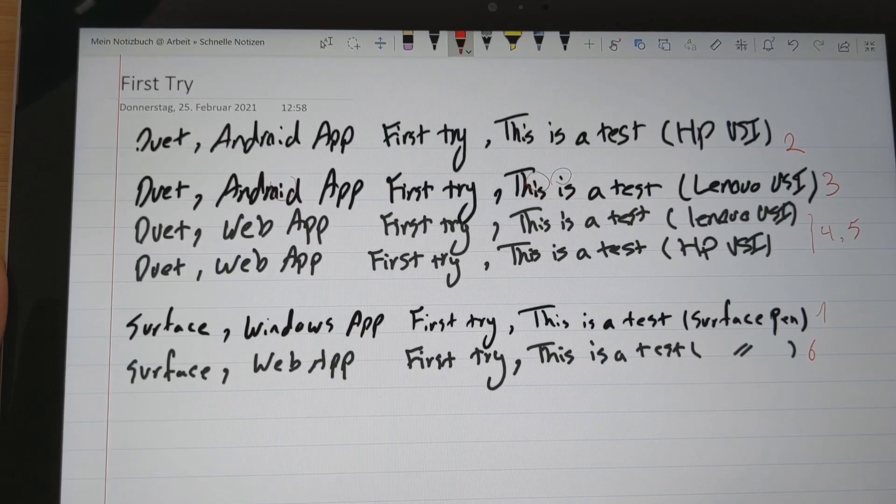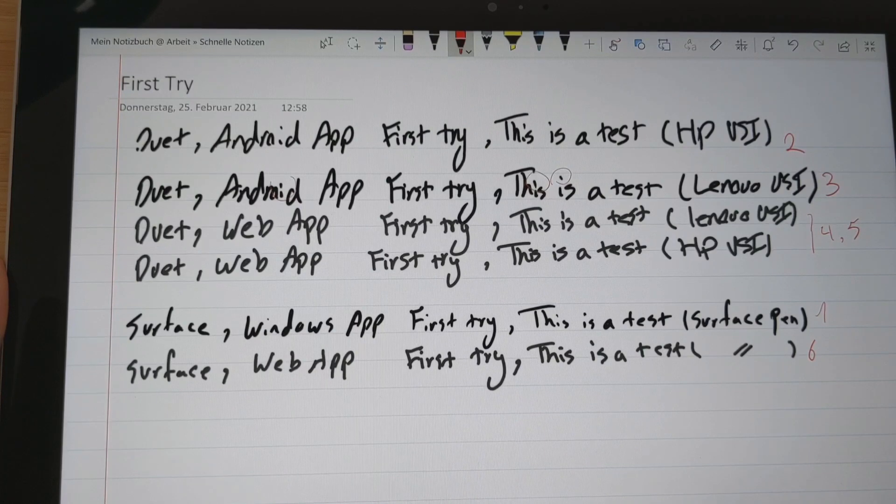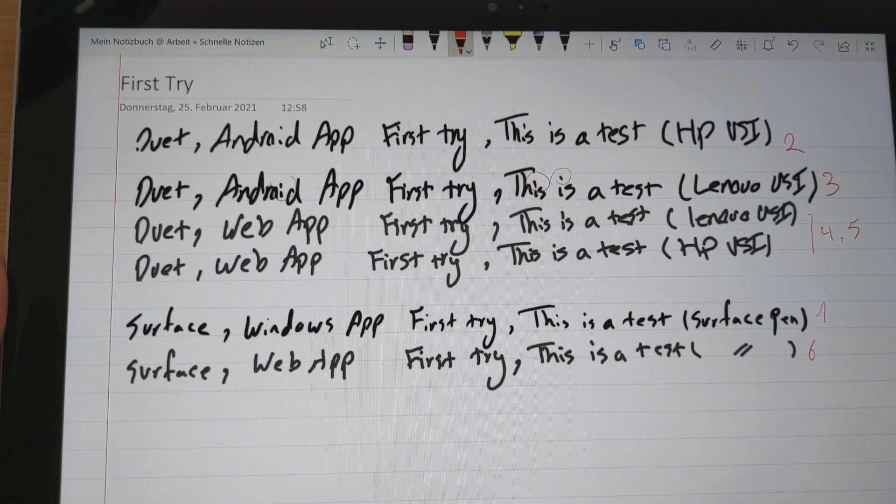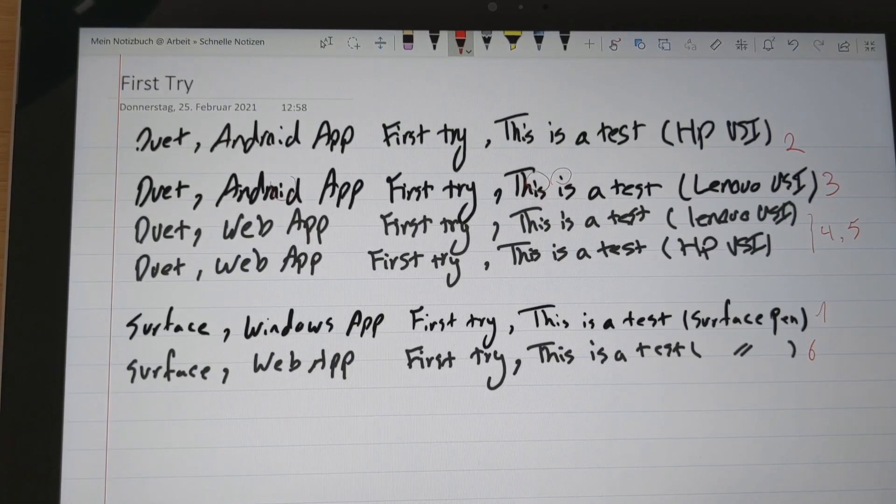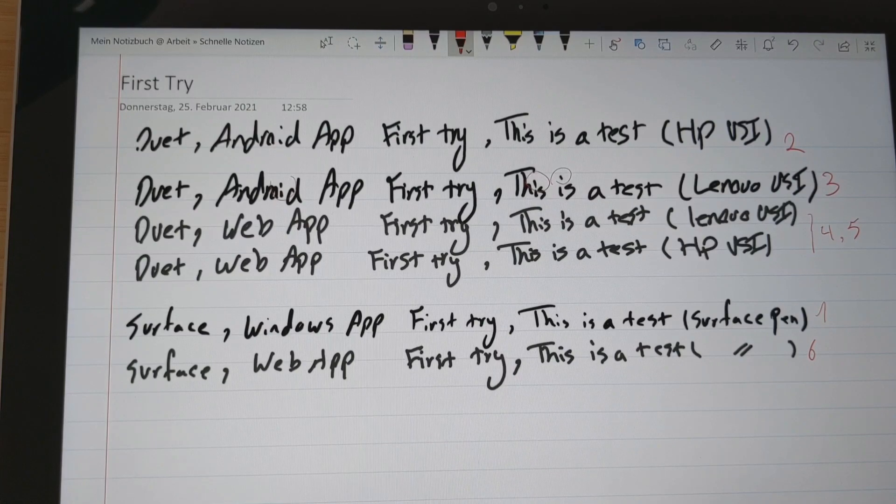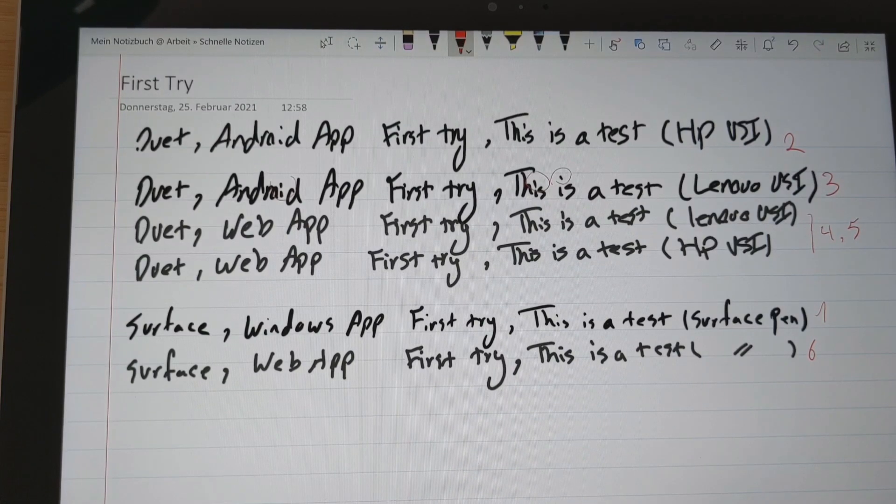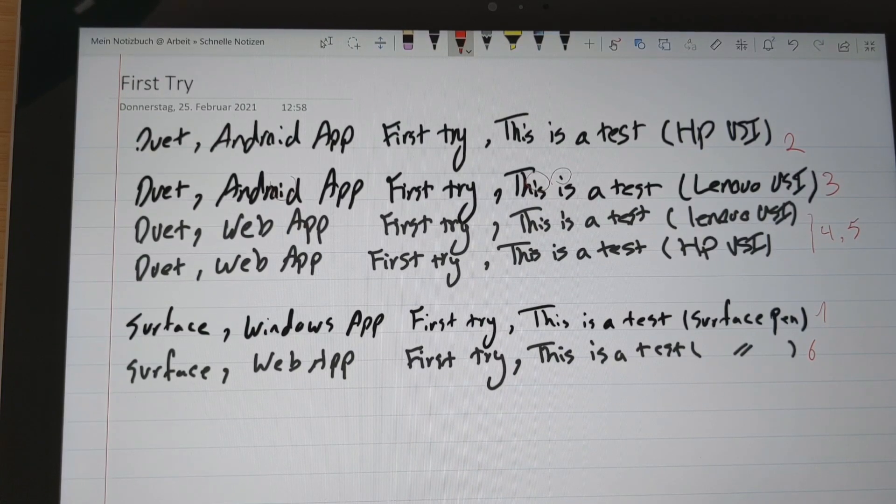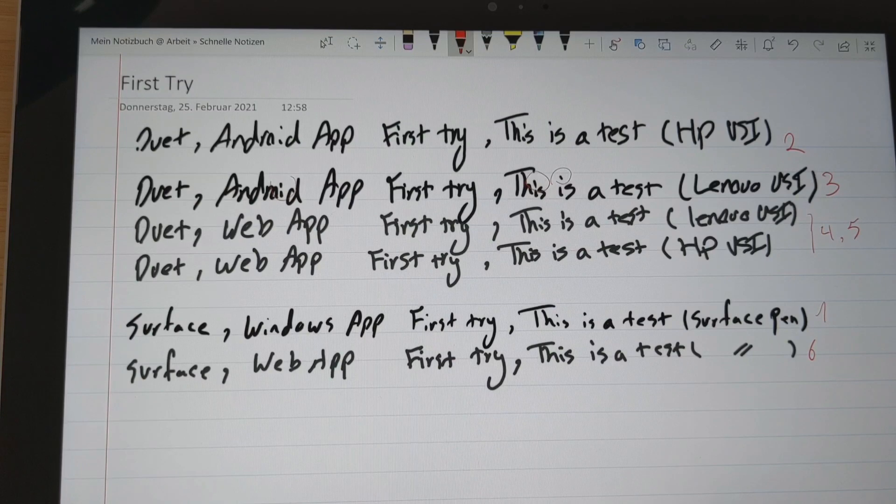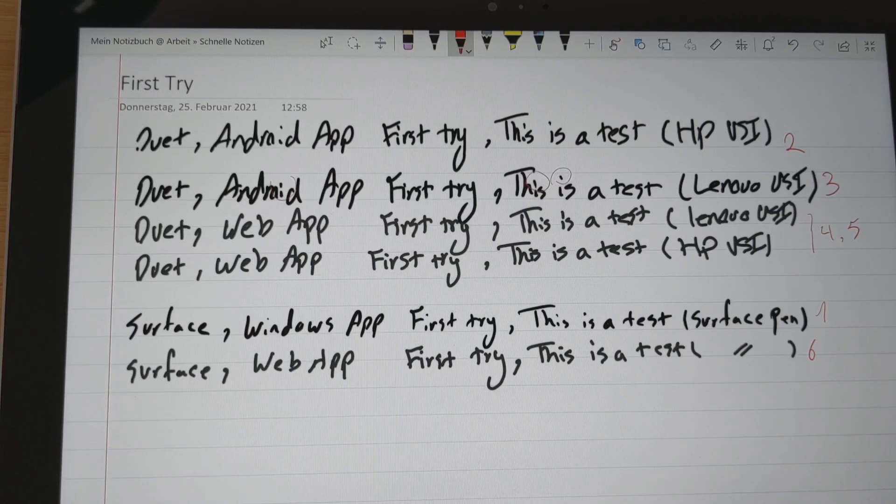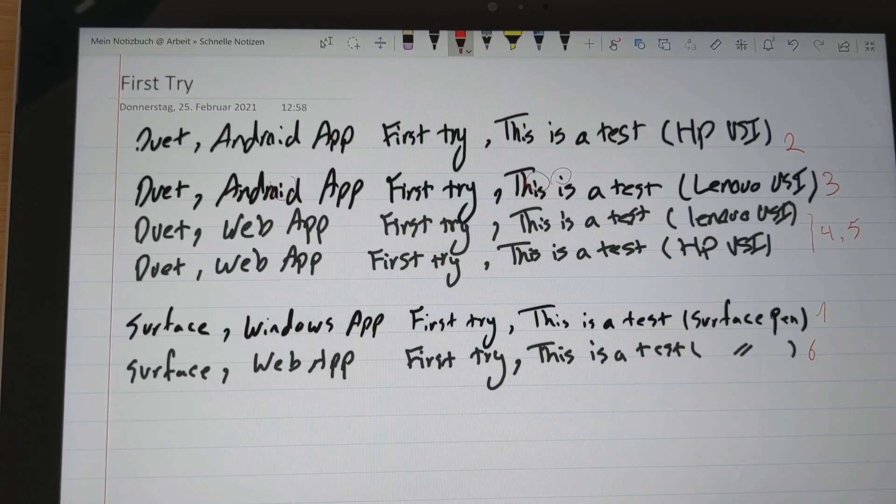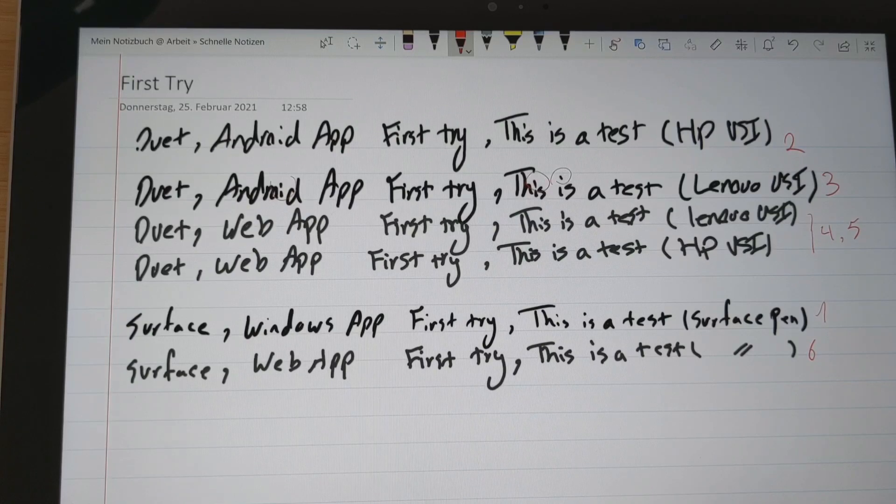In the Duet, first problem is the hardware. The processor should get better and also the latency will be reduced then. And the apps, the Android apps or the web apps that we use on the Chrome browser should also get more optimized.